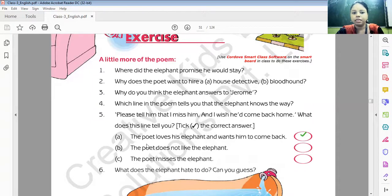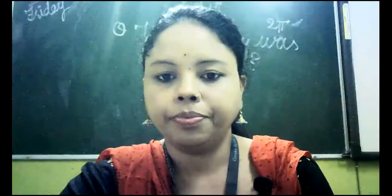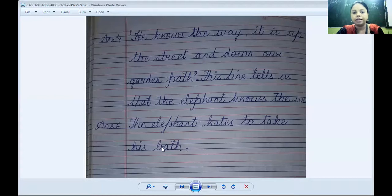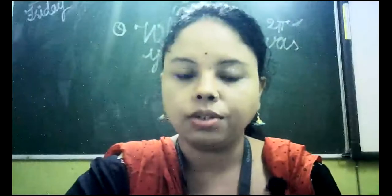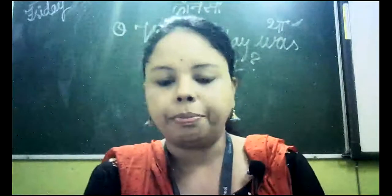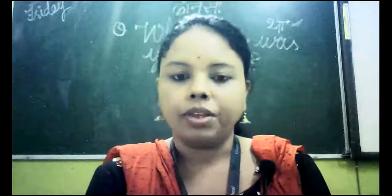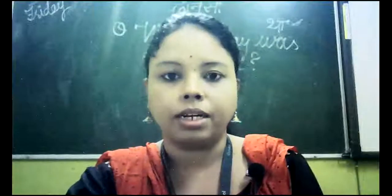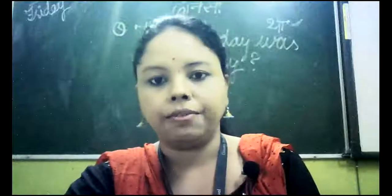Question six: what does the elephant hate to do? The elephant hates to take his bath. These are all the answers including the exercises of chapter five and the poem 'The Elephant is Missing.' I hope you all have written. Complete your notebook and send it to me. That's all for today's class — we'll meet in our next class.